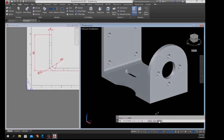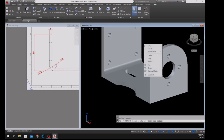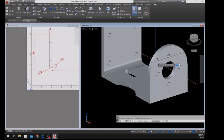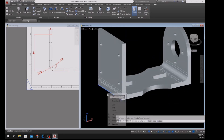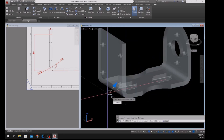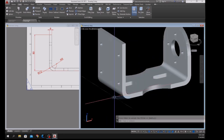Right-click and select Radius, enter 12, click this edge and this edge, enter and enter again to accept the outside fillet of 12.